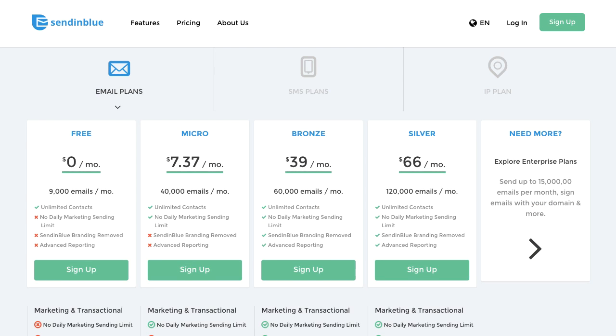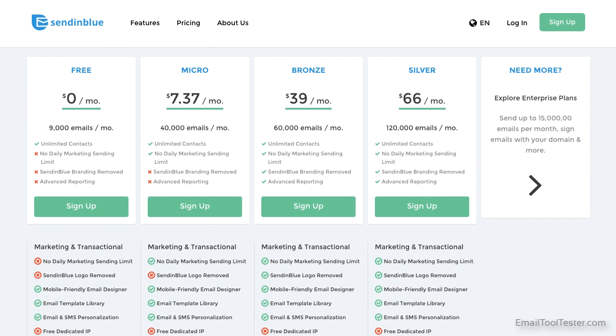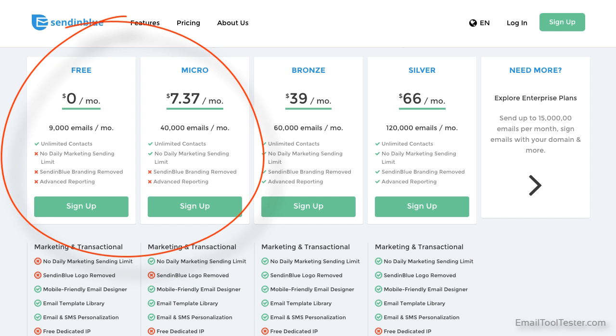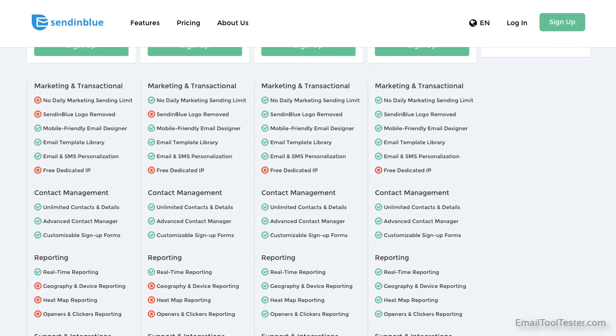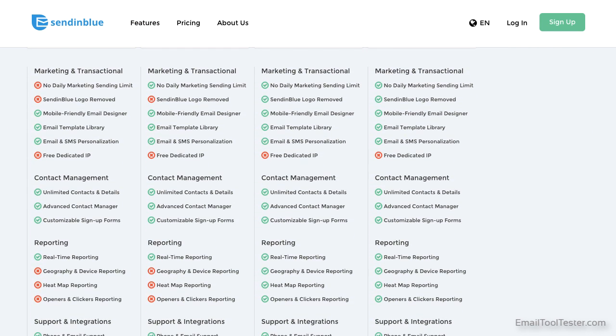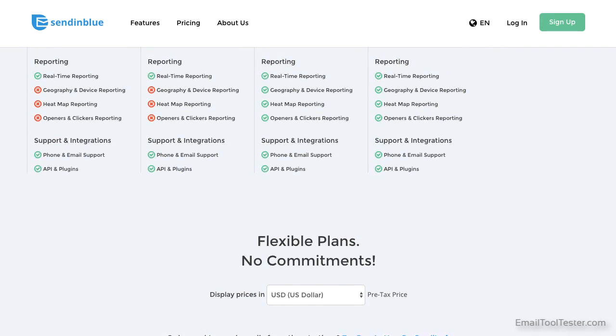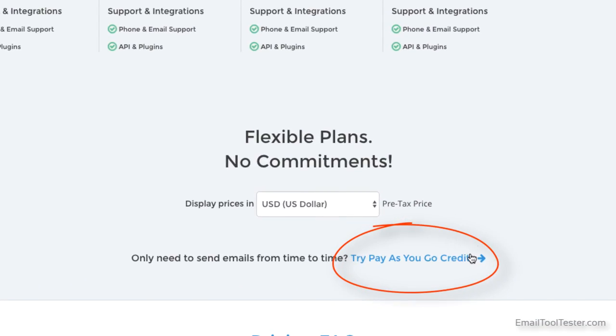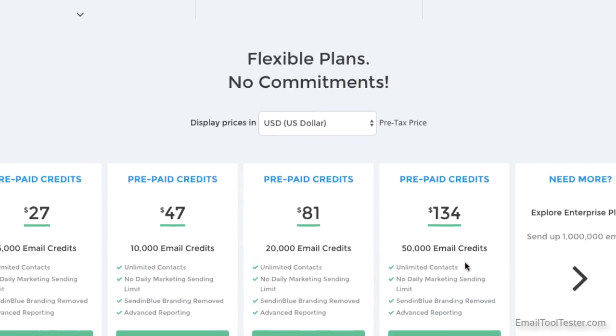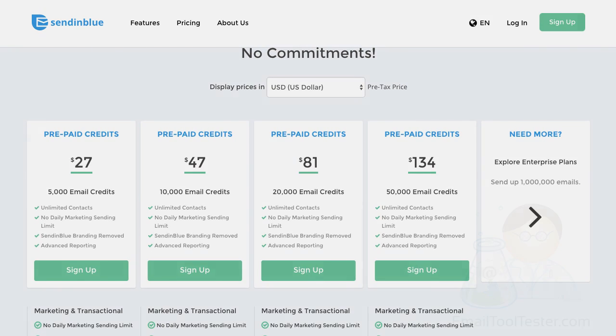Sendinblue has one of the lowest entry price points we've tested, with a generous free plan and the ability to send up to 40,000 emails a month for under $8. Of course, some limitations apply in the free plan. They also have pay-as-you-go plans available, albeit slightly hard to find, which may make more sense if you only send emails occasionally.